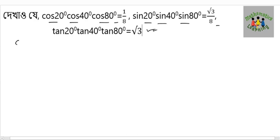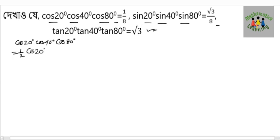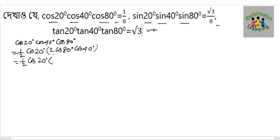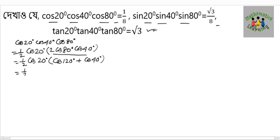For the first step, we take cos20° × cos40° × cos80°. We multiply and divide by 2, giving us 2cos20° × cos40° × cos80°. Applying the product-to-sum formula: 2cosA·cosB = cos(A+B) + cos(A−B), that gives cos(A+B) = cos40° and cos(A−B) = cos40°. This equals half of cos20° × cos120°.